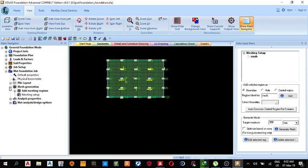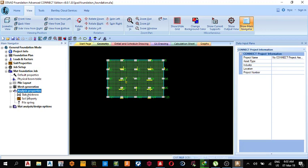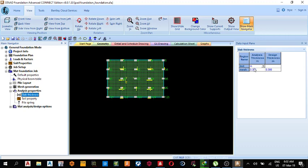The next thing we do is analysis and property. We open it. We have the slab thickness, soil property, and pile spring. So let's go to slab thickness. We can leave it as default, maybe 300 mm thickness could work. There's analysis thickness and design thickness. Analysis thickness is just to check it, to analyze. Then the design thickness is what we are going to use to design, whether it will be enough for the reinforcement or not.